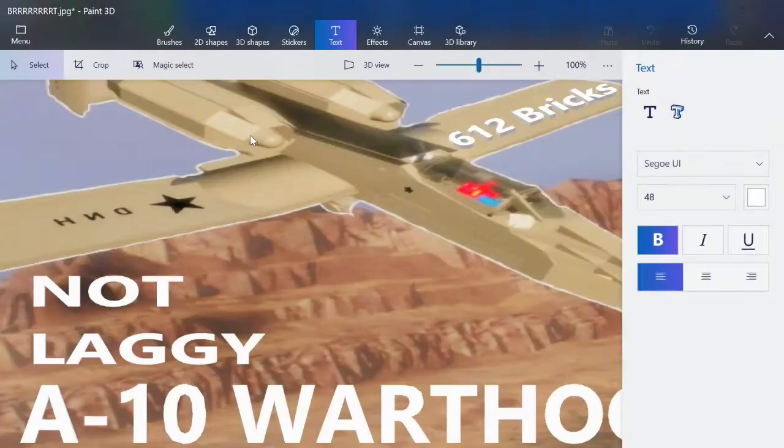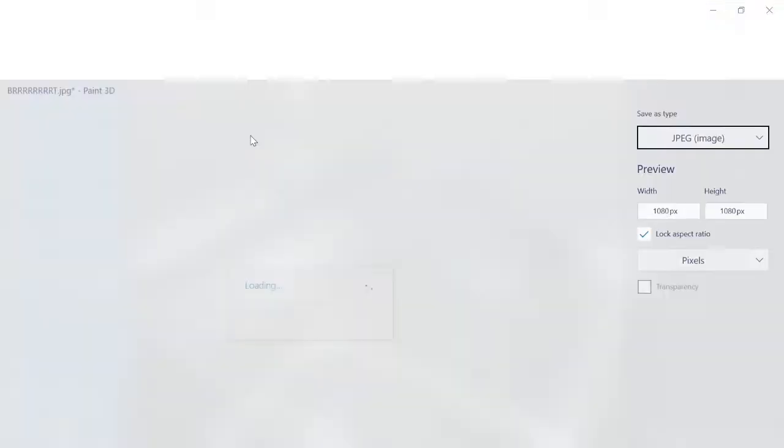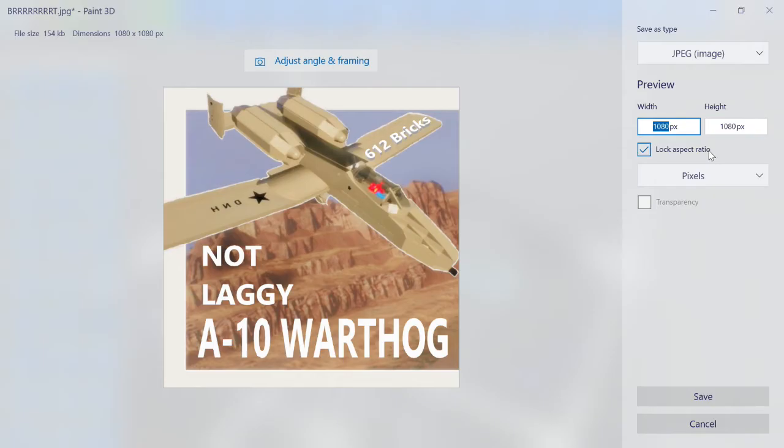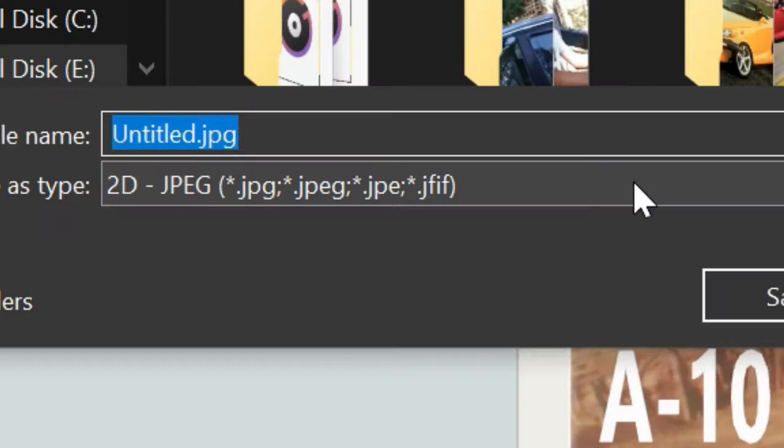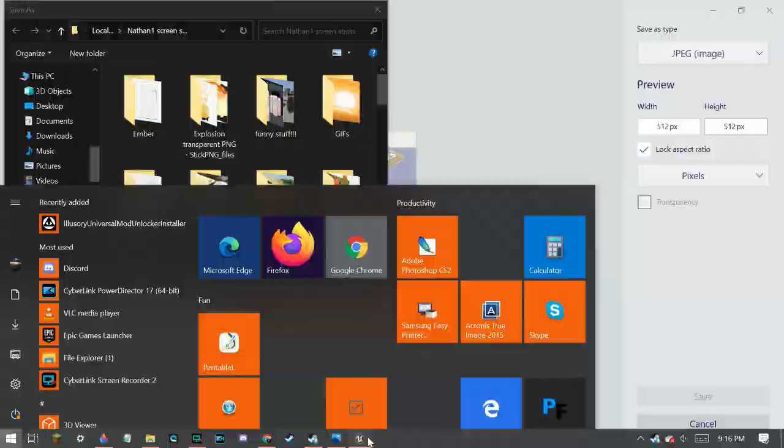Now I'm going to go to menu, save as, image. Then go to, it has to be 512, 512 by 512. So you go 512, 512, it automatically goes there. Then you go save. And this has to be a PNG. Vital. It has to be a PNG.